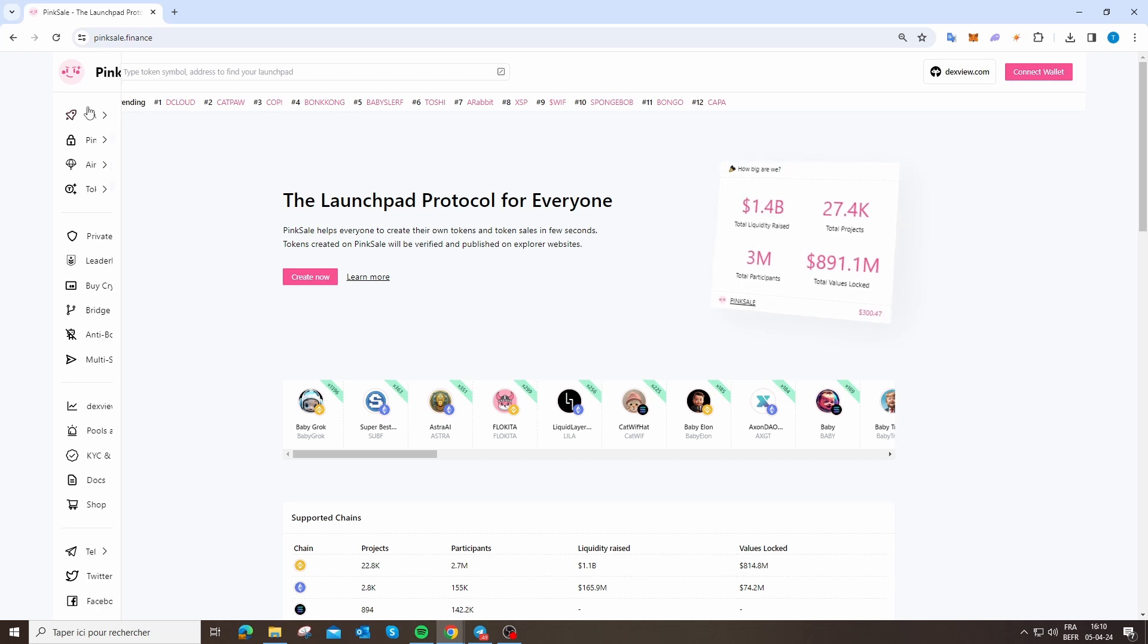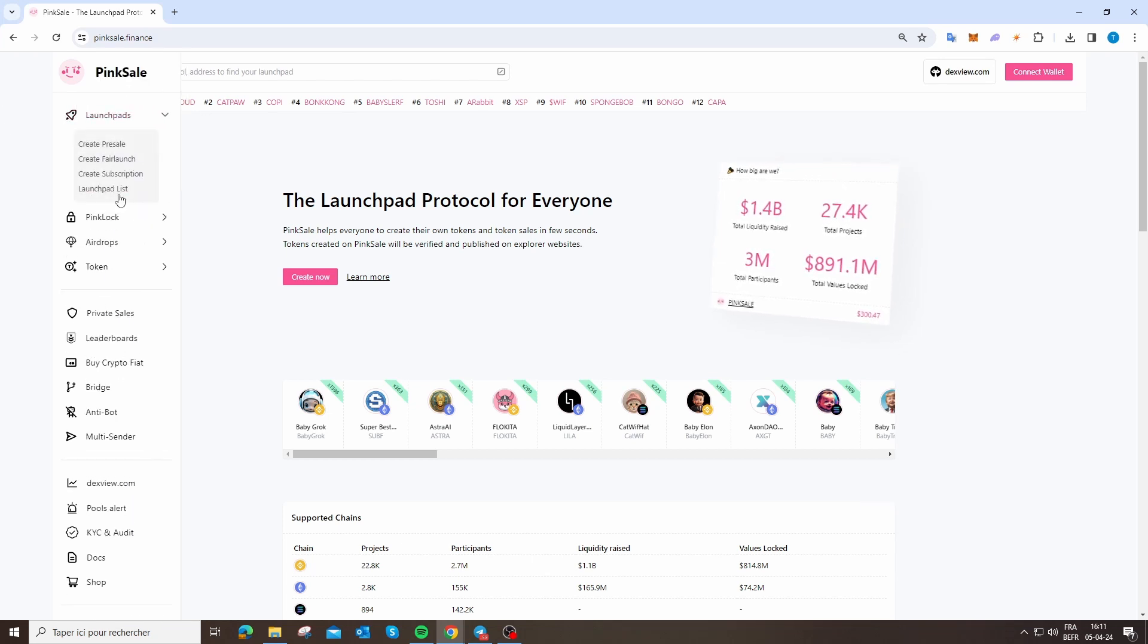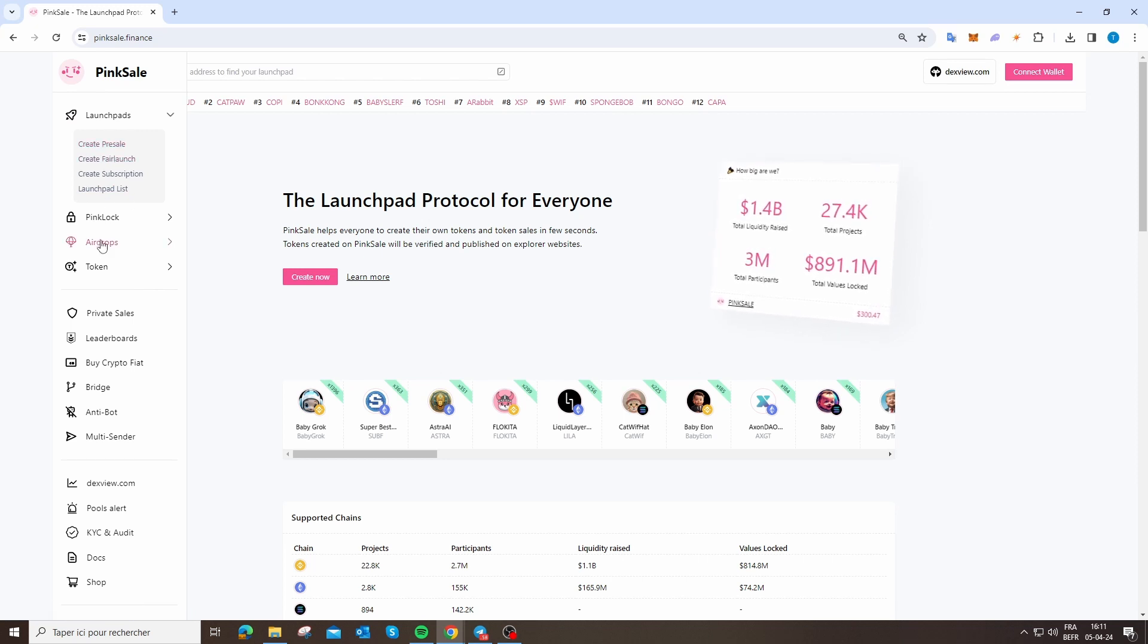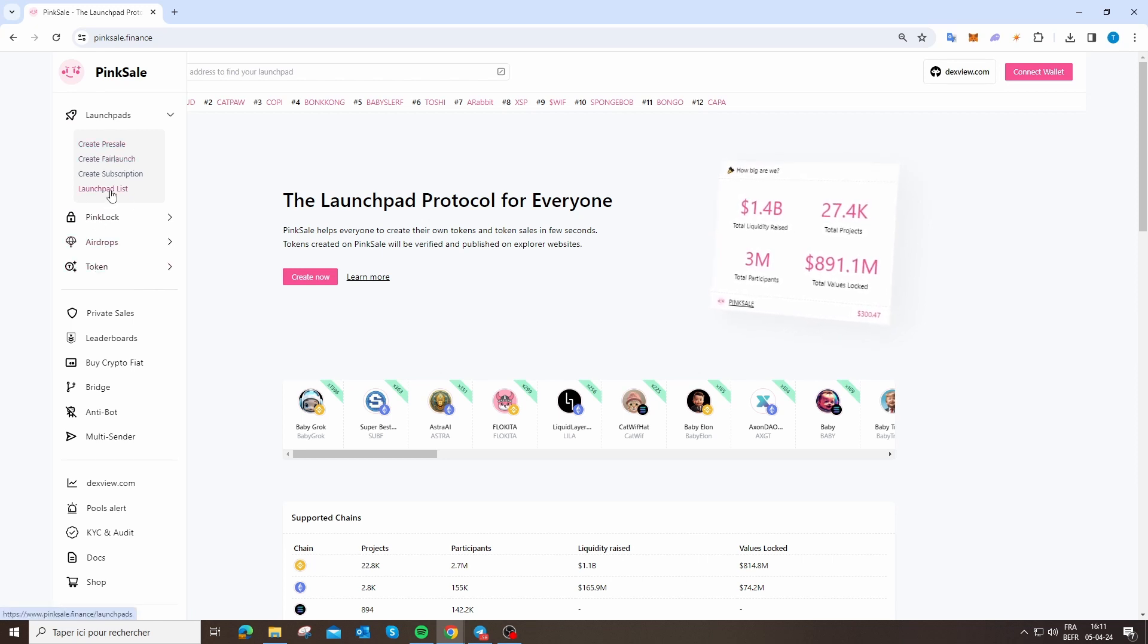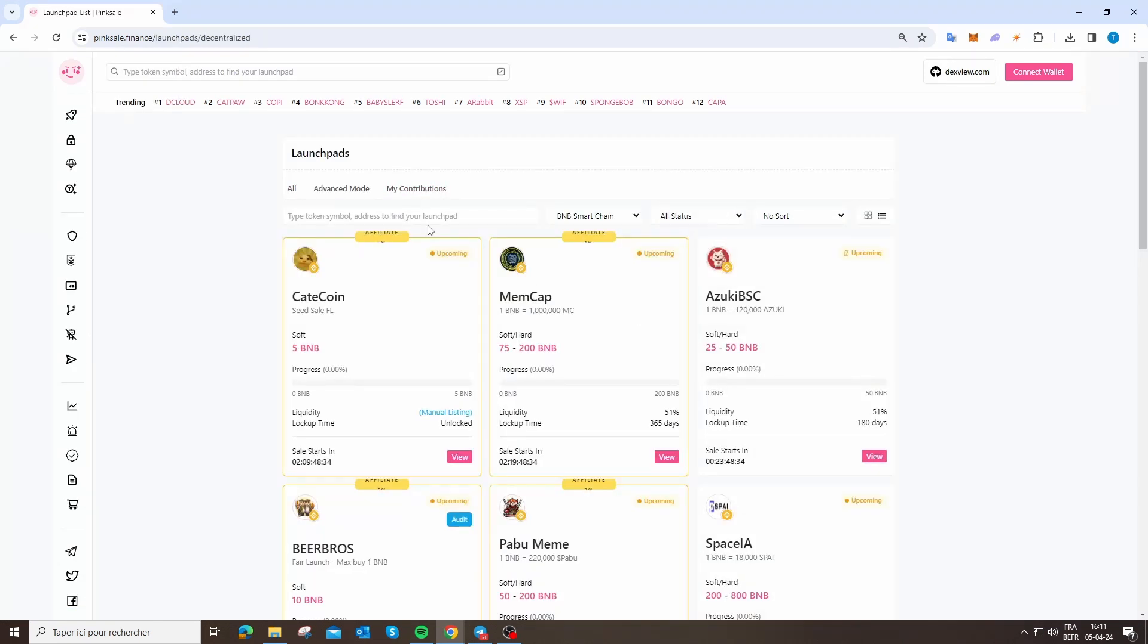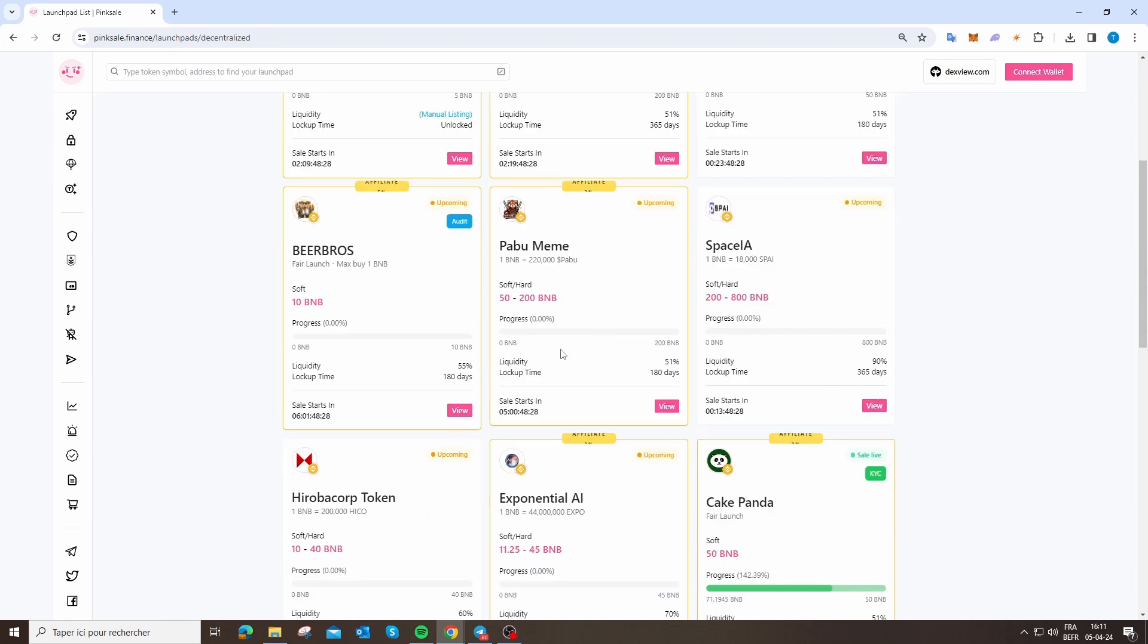You can see a lot of features like create pre-sale, create fair launch, airdrops, token launchpad list. When you arrive on launchpad list, you can see a lot of projects, mostly incoming or projects that are live.